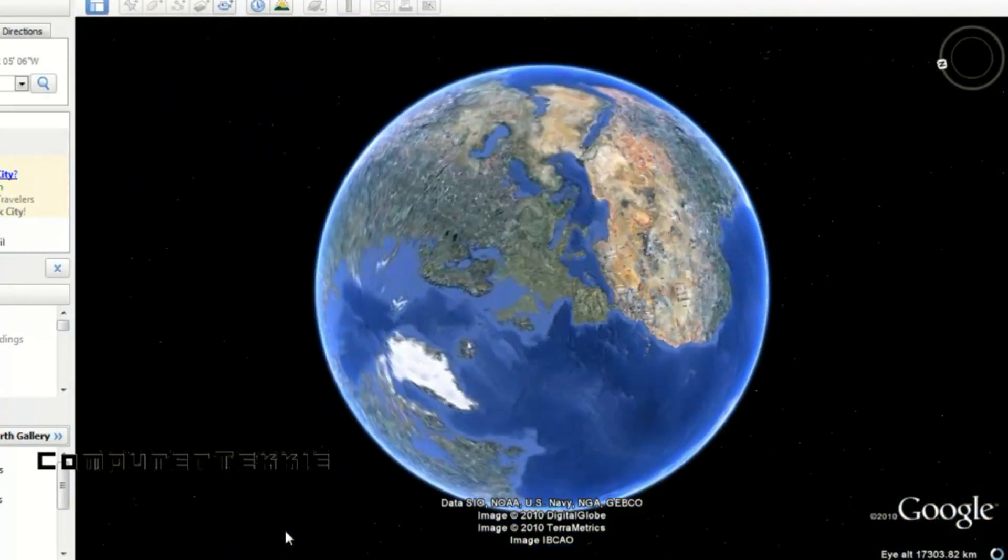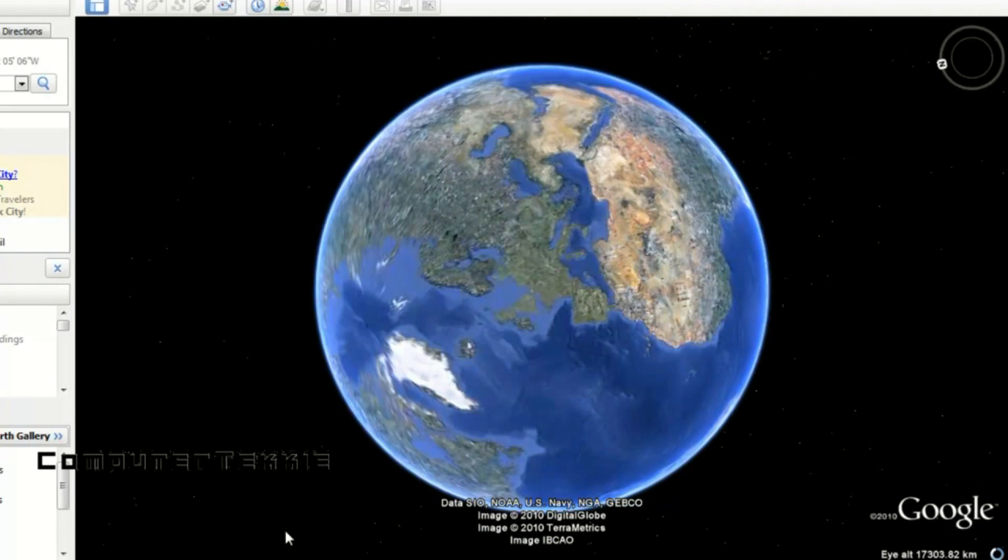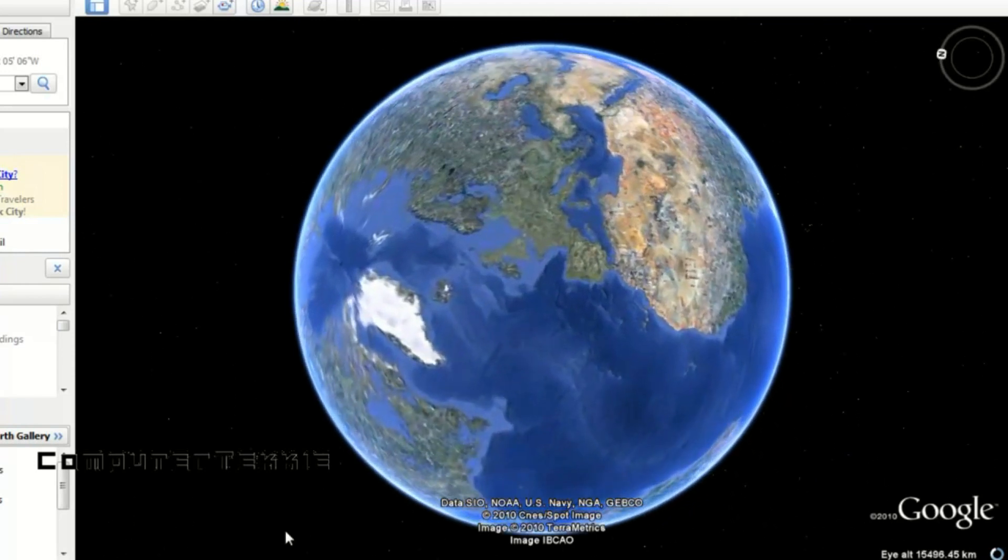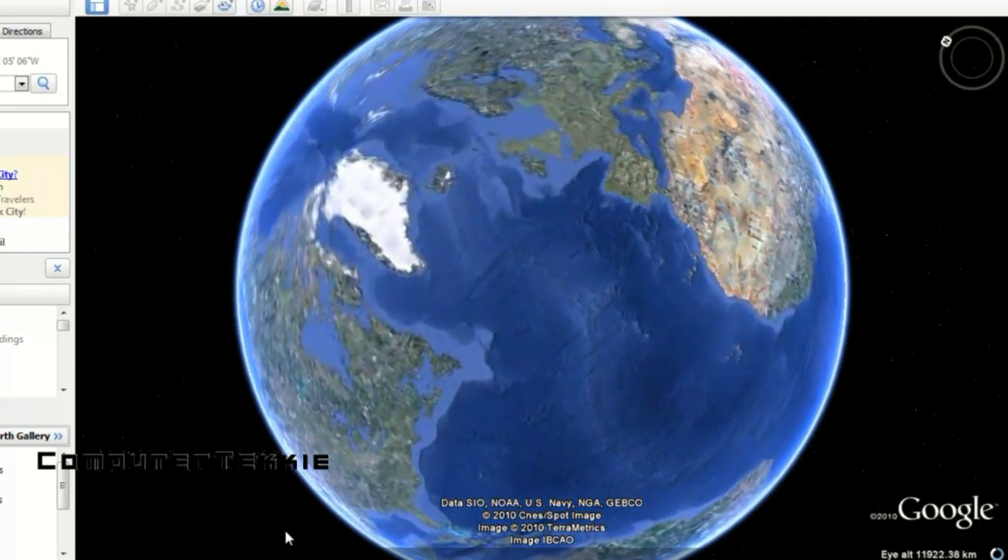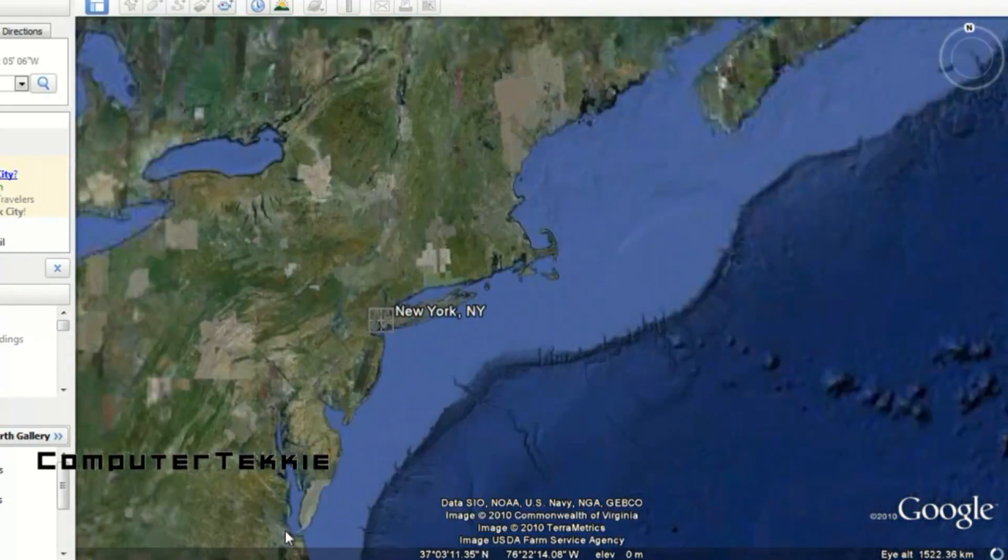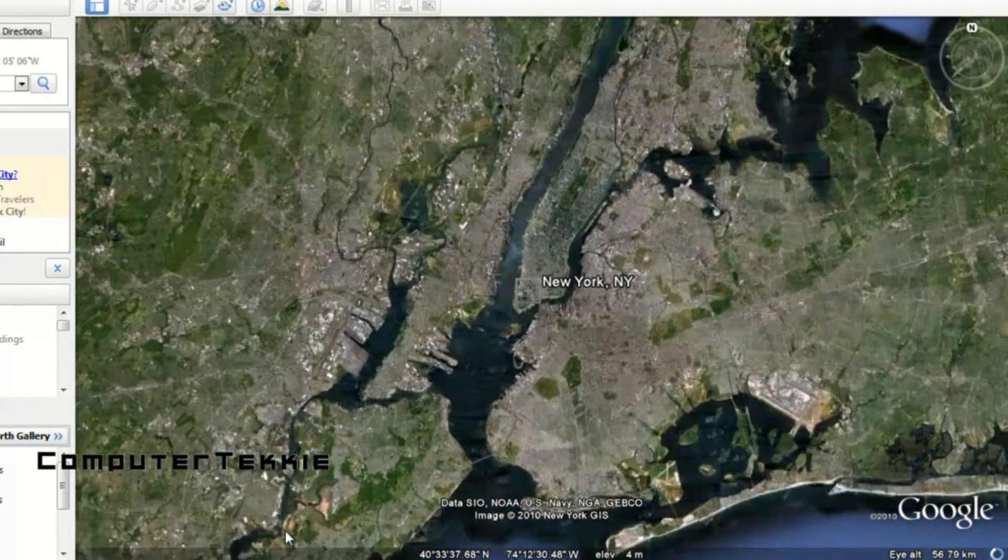And now I'm just going to zoom out of Paris. And I'm going to type in New York City. It doesn't show that. It just shows this earth view. And now it is going to New York City.